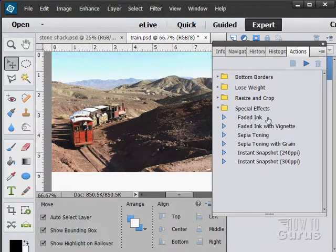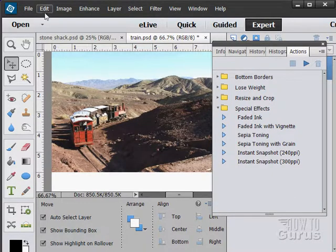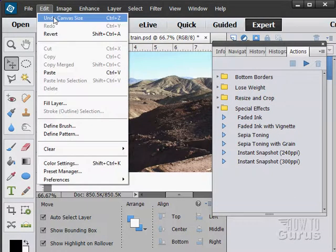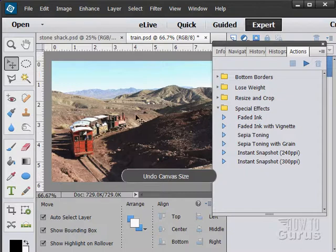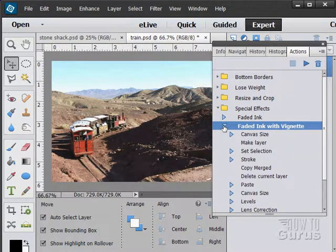And some special effects. Faded ink, faded ink with vignette, sepia toning, sepia toning with grain. I'm going to undo that last thing that we did there, canvas size. And let's take a look at a faded ink with vignette.